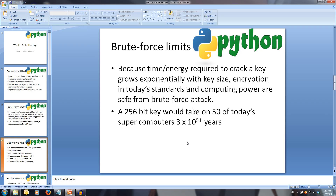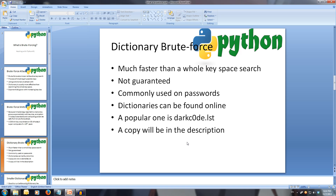A dictionary bruteforce attack is always much faster than that of a full key search, however is not guaranteed to produce a successful key. If this happens, another dictionary could be used or possibly a different approach is required.